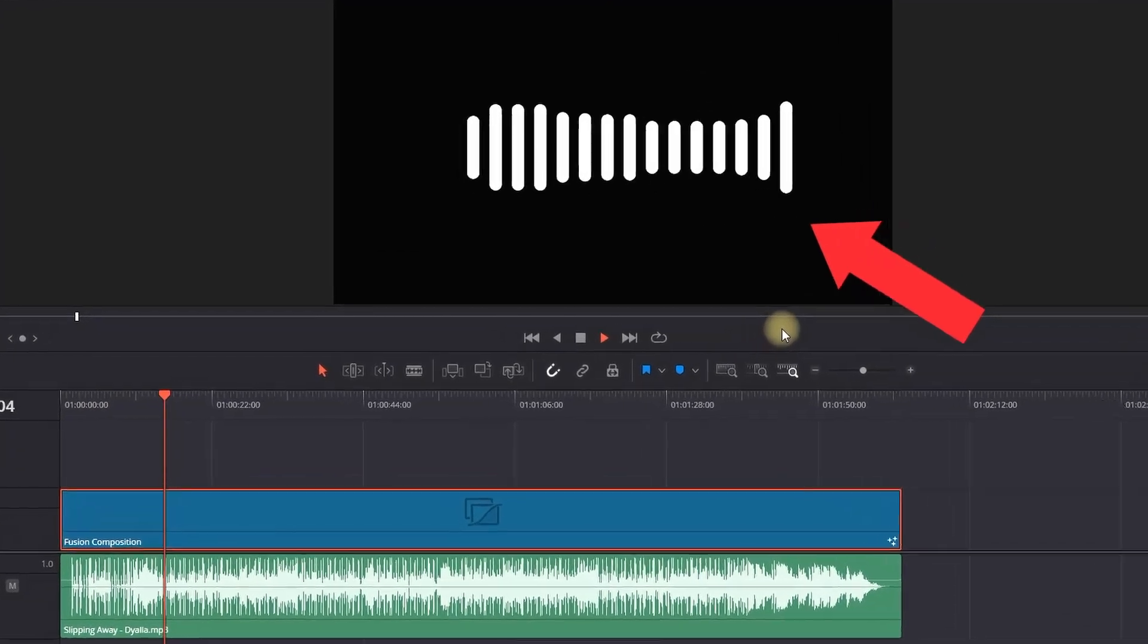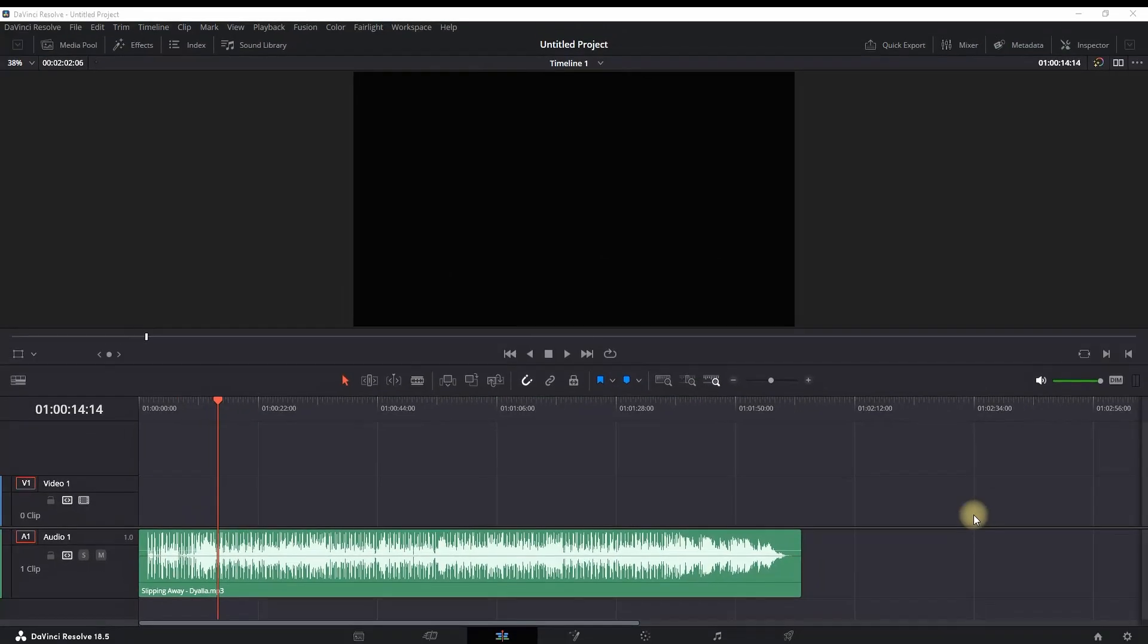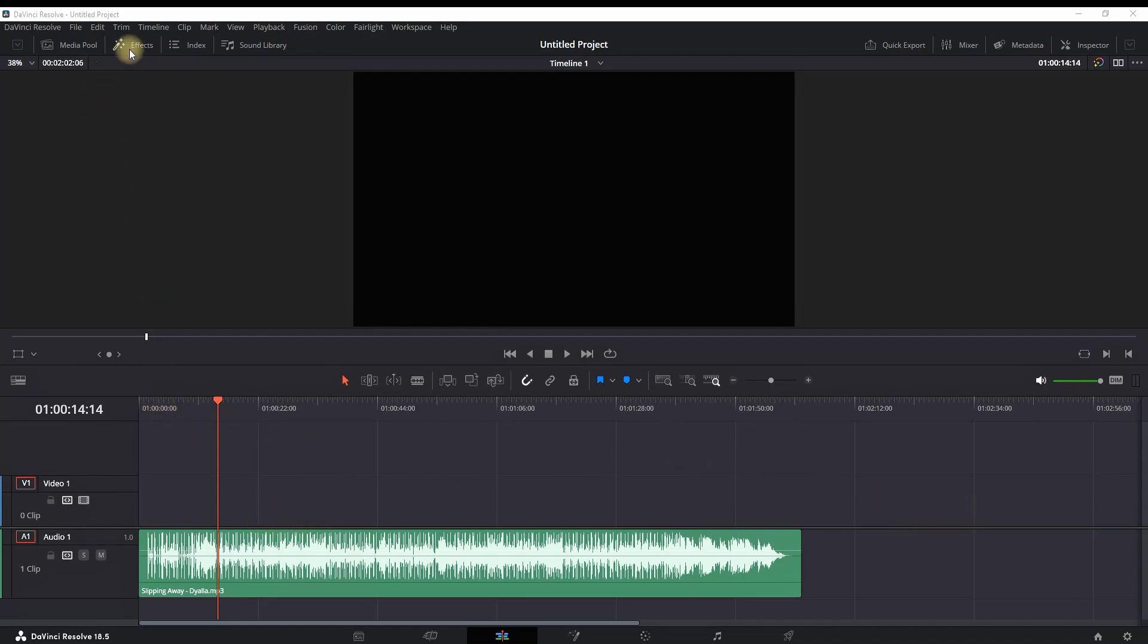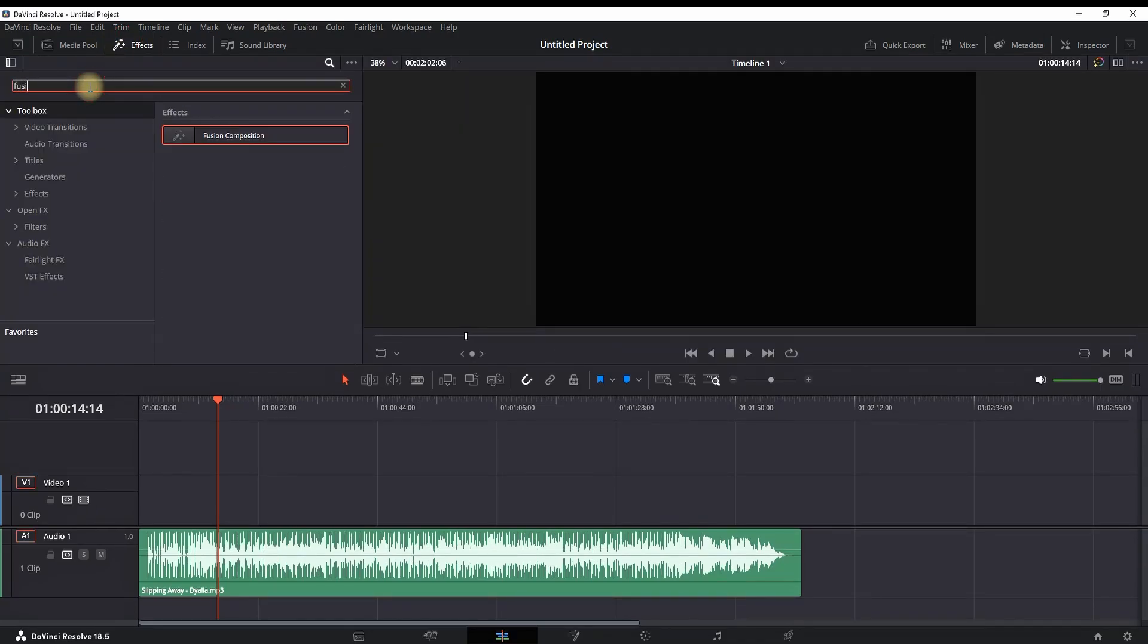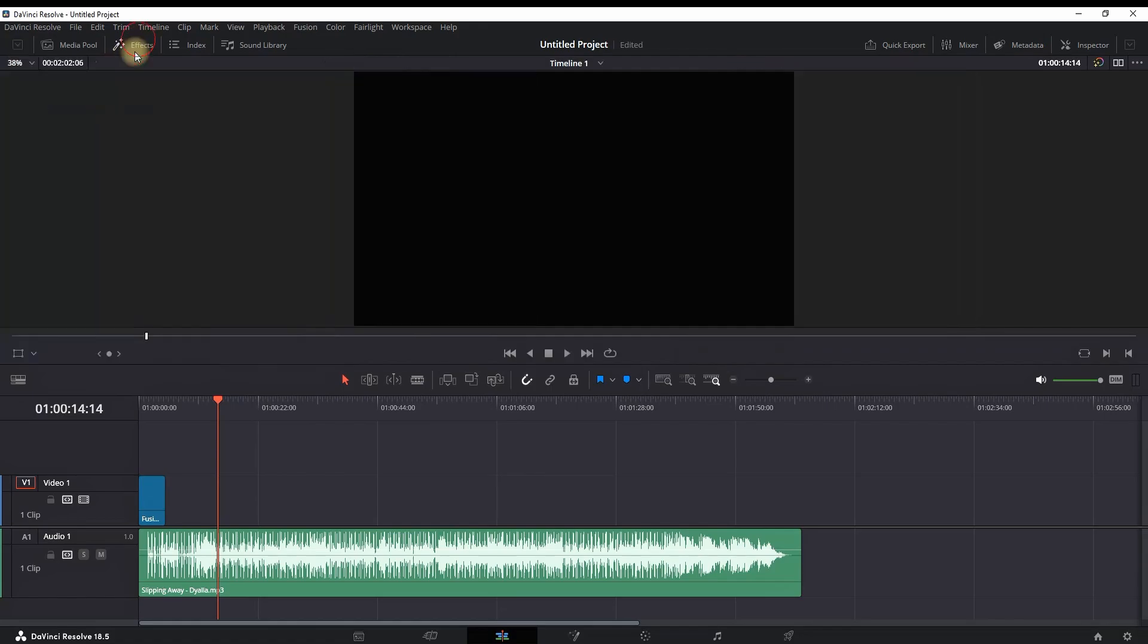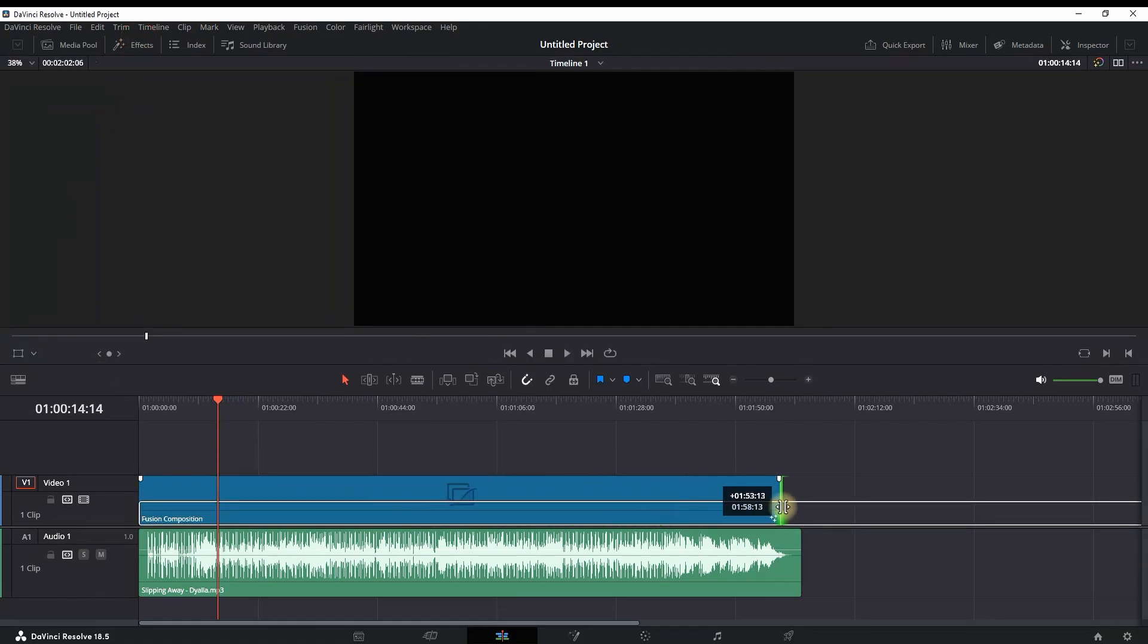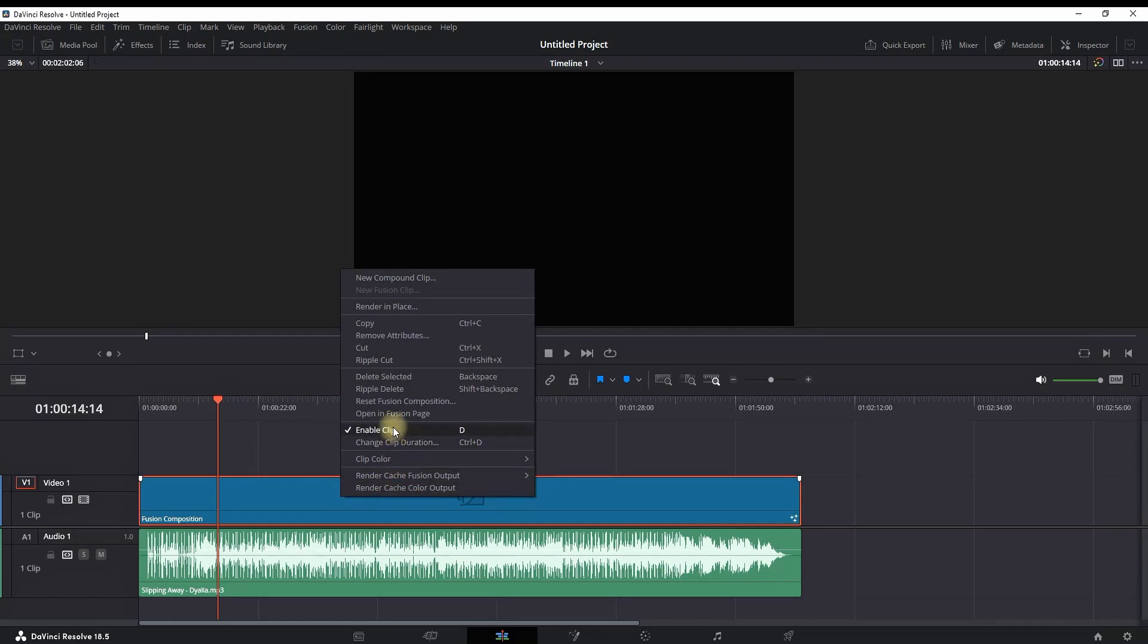How to make an audio visualizer inside DaVinci Resolve. To get started, I'm having this audio file onto my timeline imported already, and I'm going to the Effects Library right here in the top left. Click on the Effects and that will open the Effects menu, and I will look for Fusion Composition. You want to drag it and leave it onto your timeline.